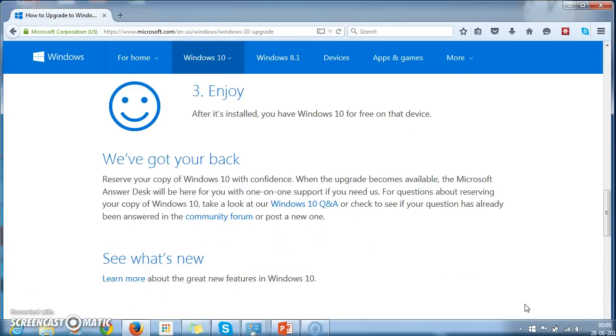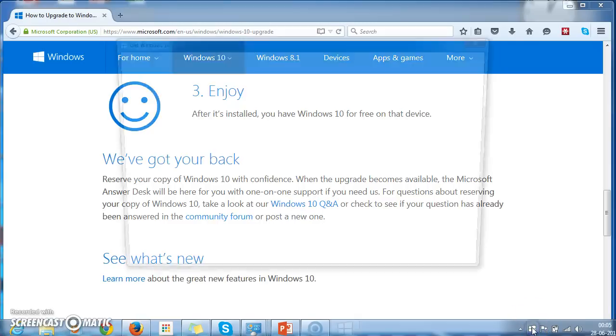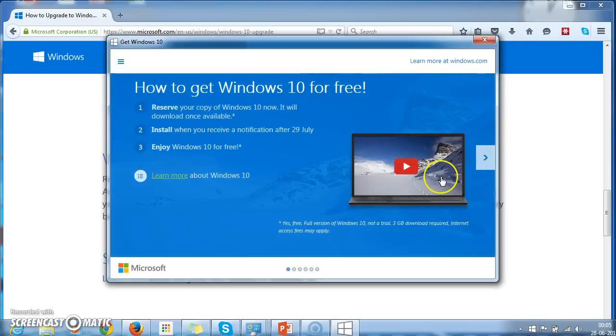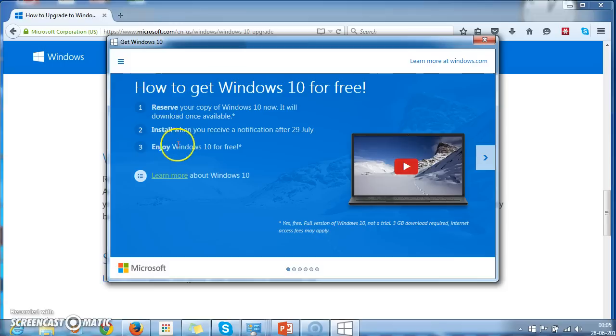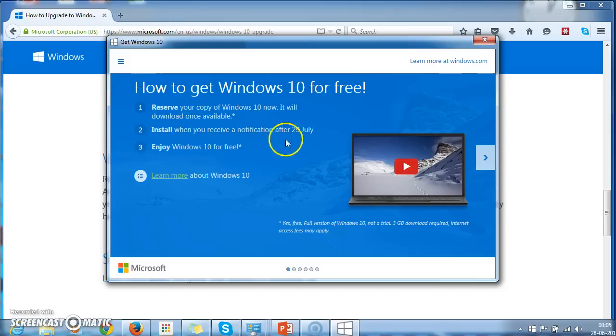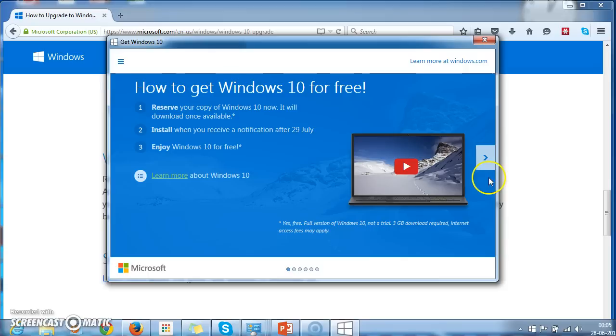Now in my case I have already subscribed to latest Windows 10 upgrade. So let's see how it looks like. So here after you registered for the upgrade, you will see a screen like this. They reserved...